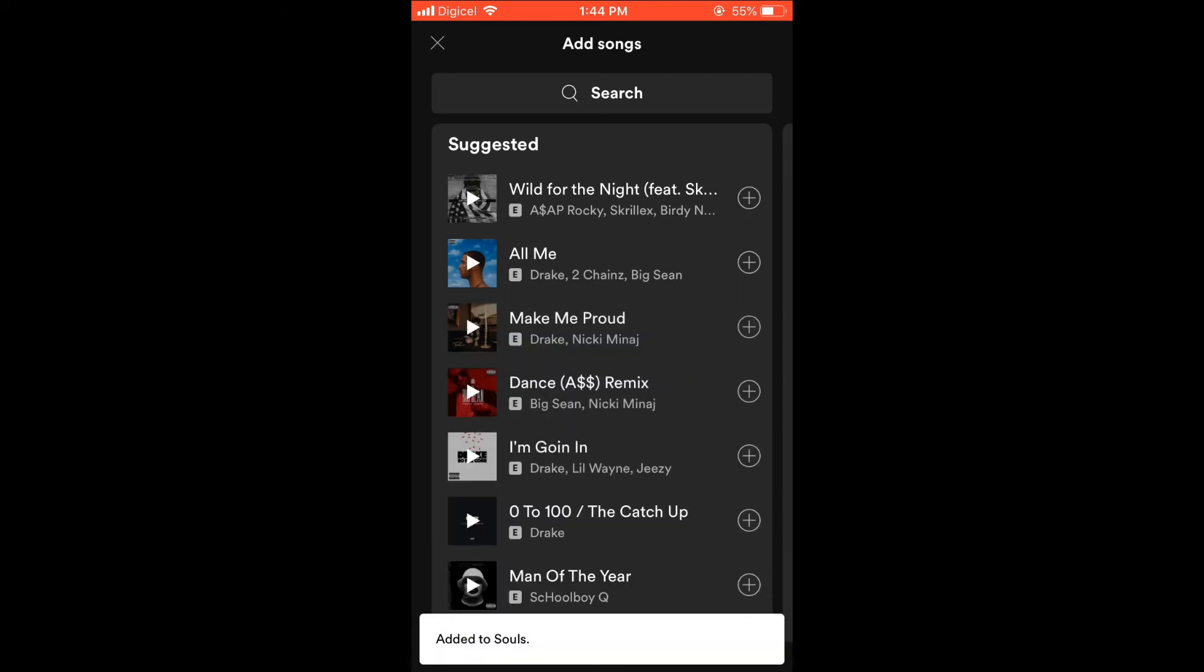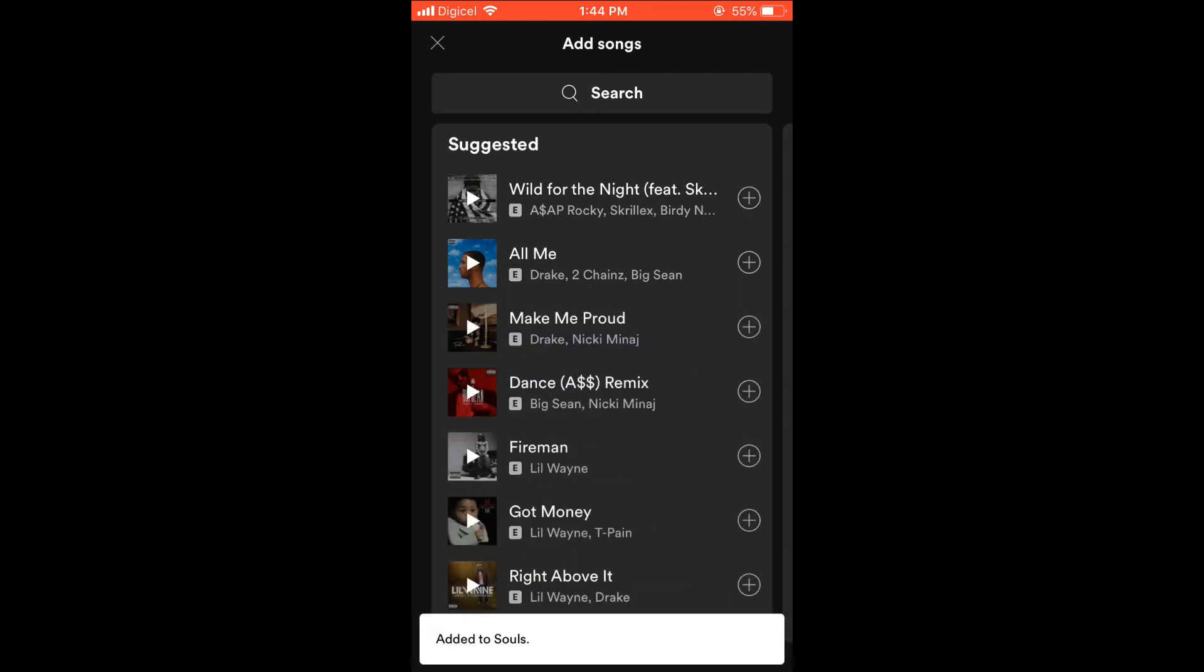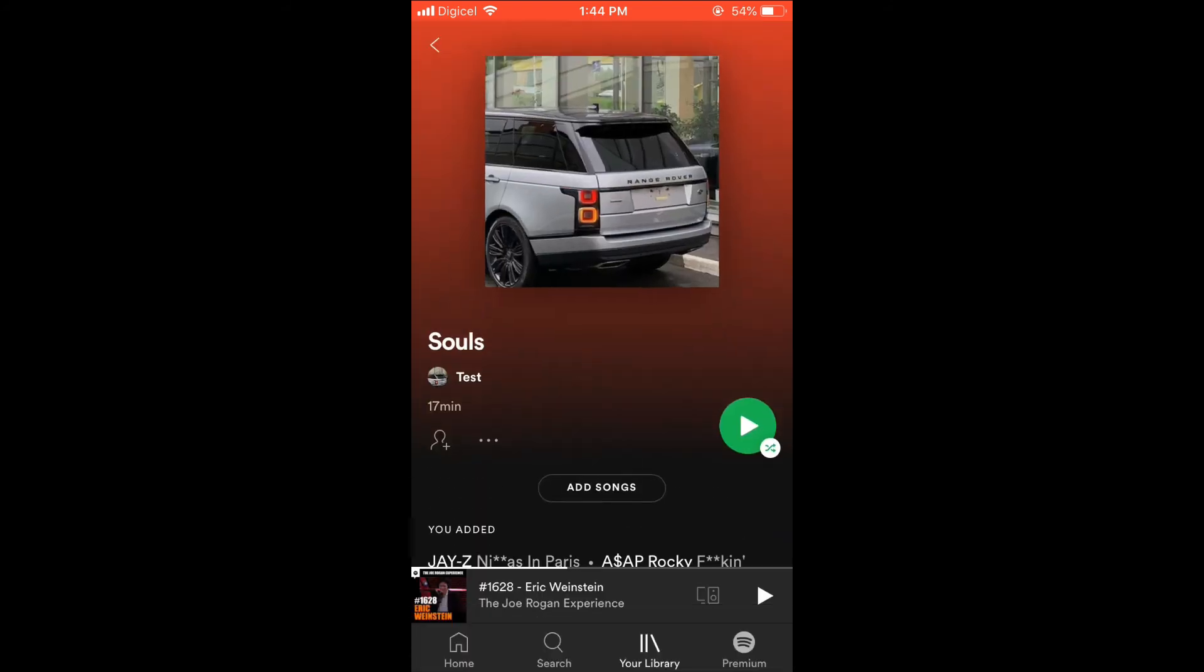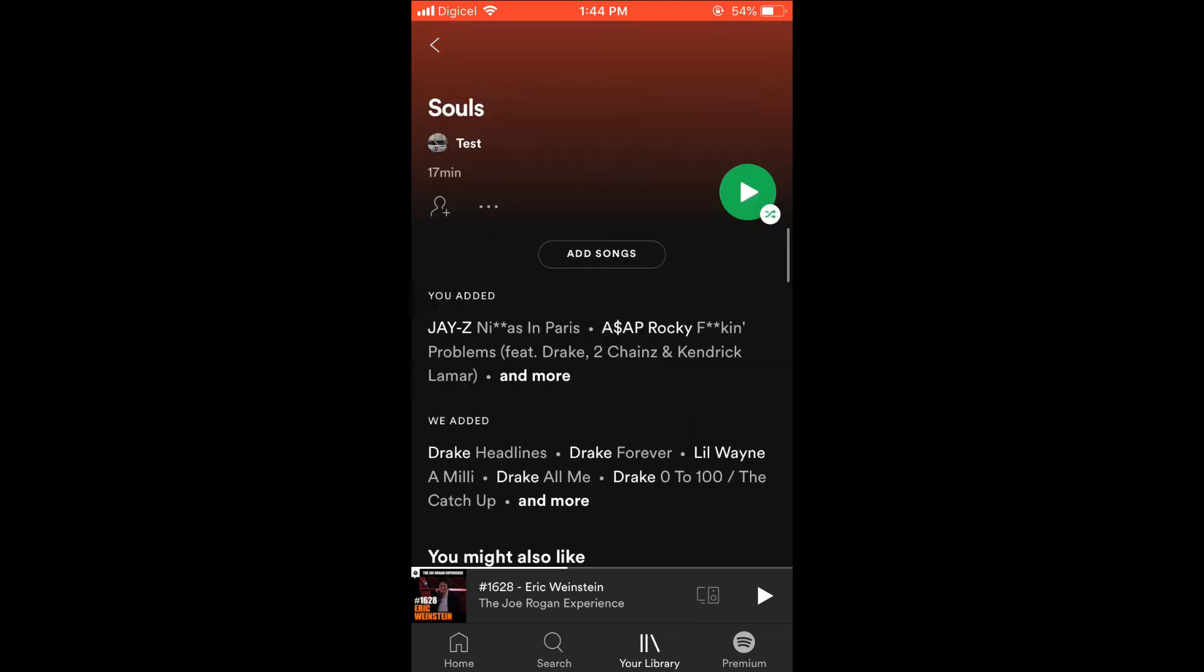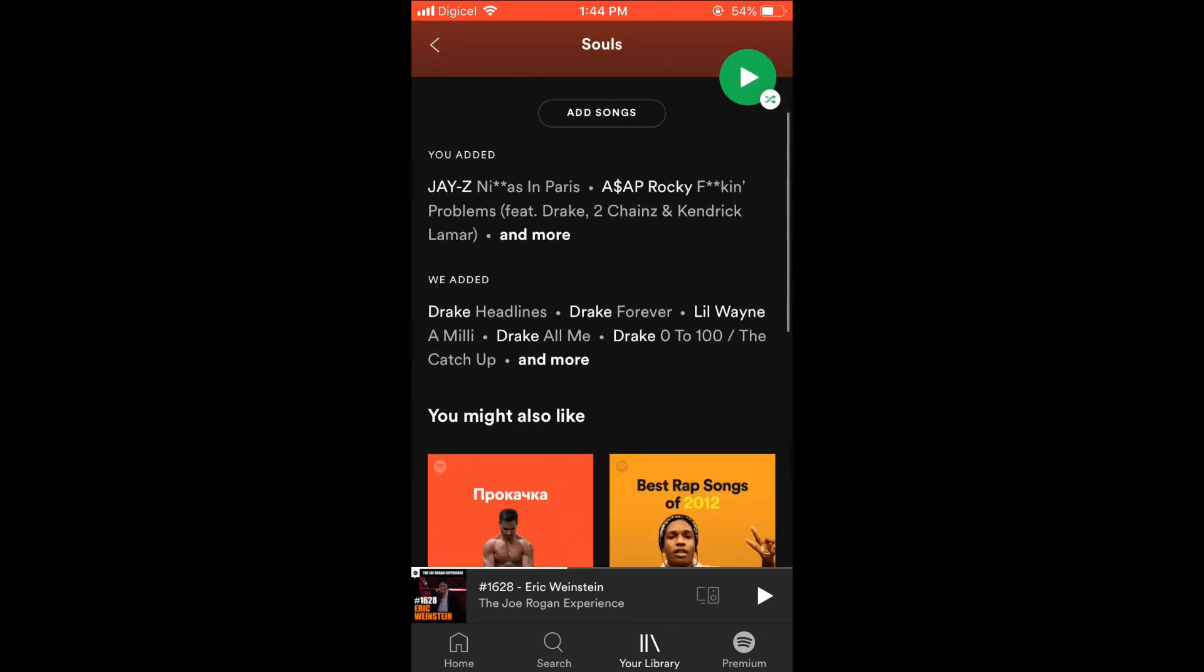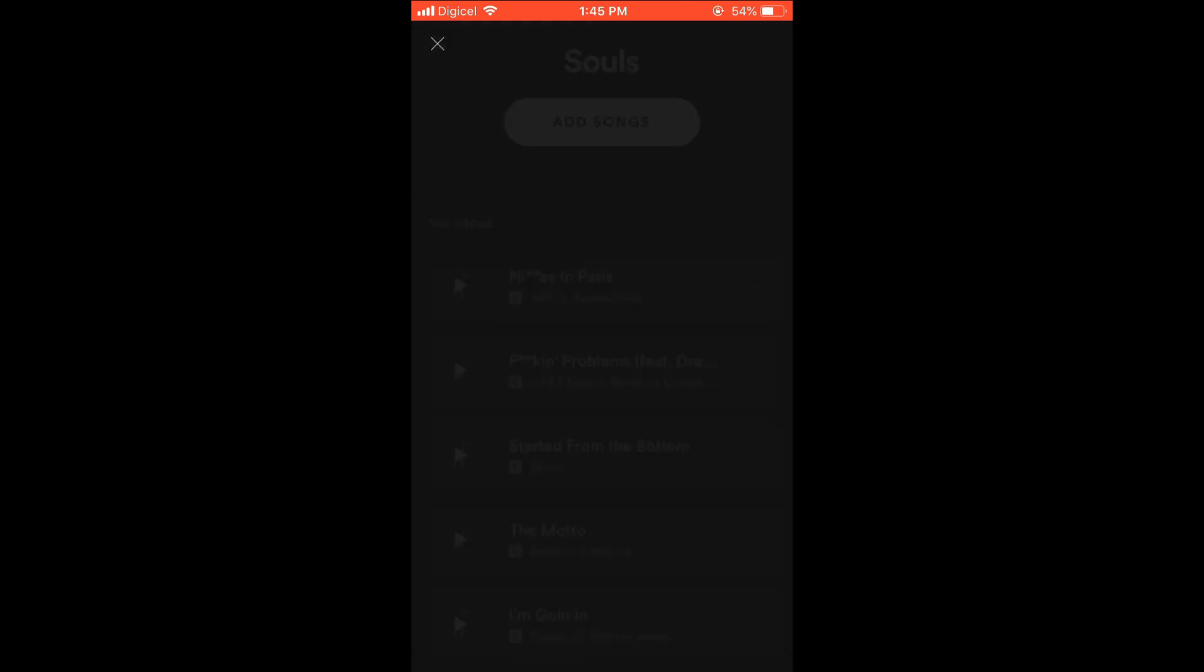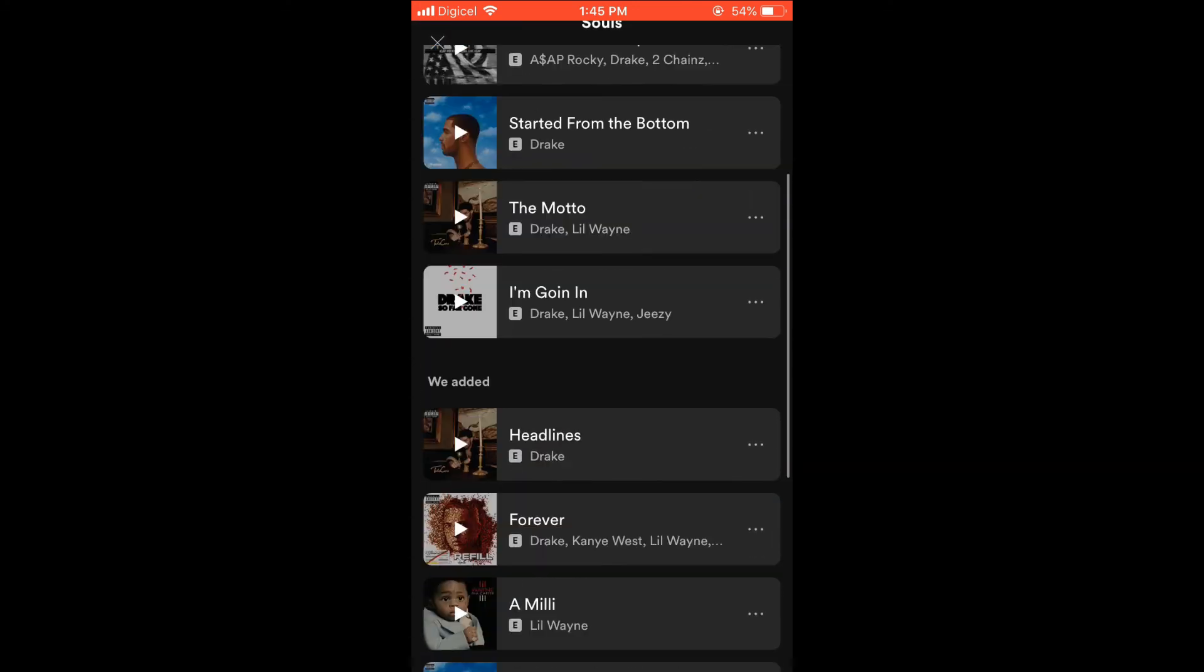Then you can simply continue adding songs. That's it. Now, as you can see here, these are the songs that I just added.